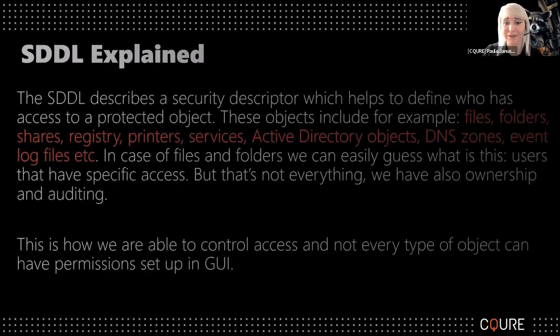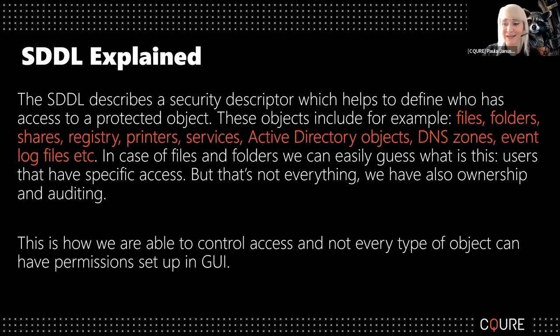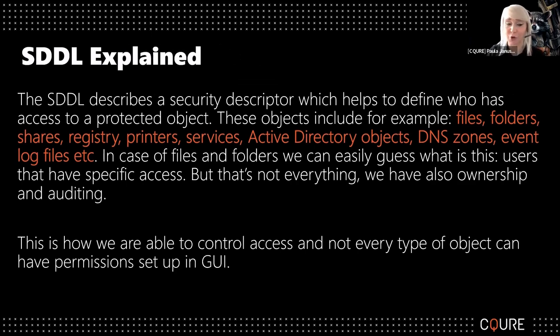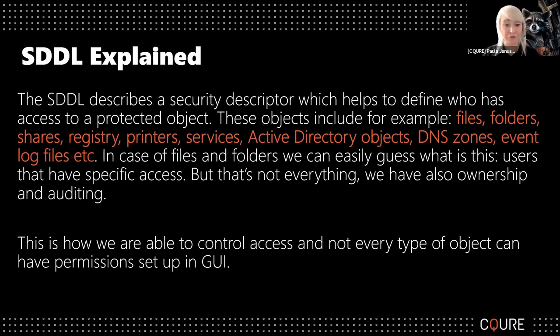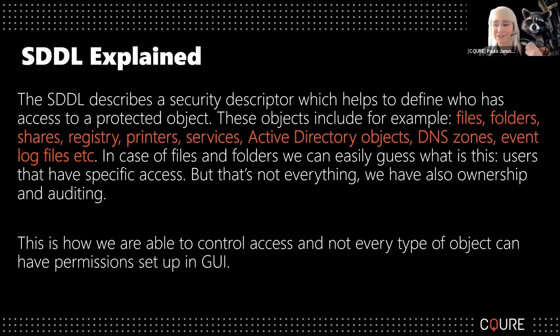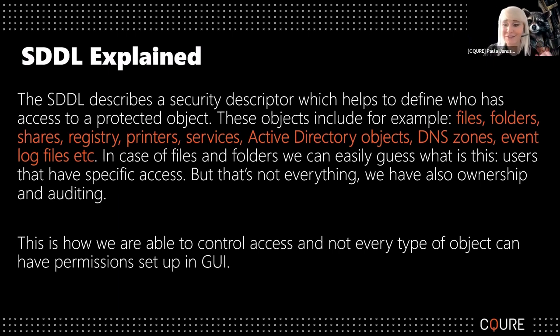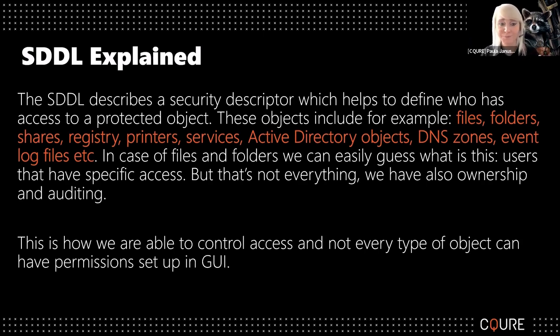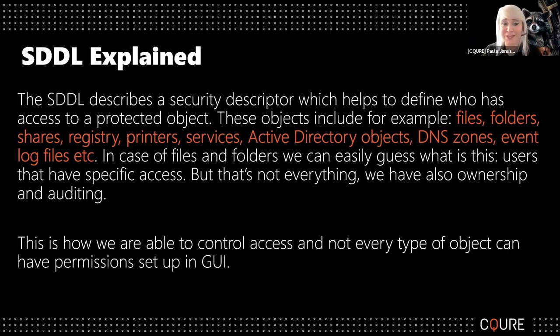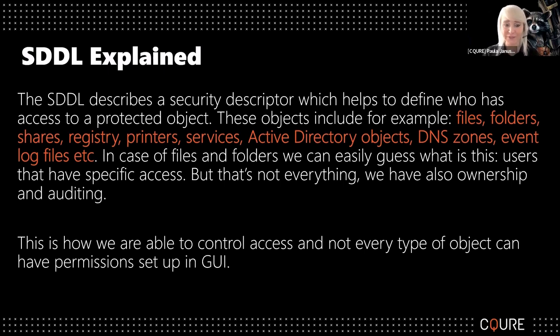A little bit about SDDL before we move forward. This is a language that describes different objects that we can use in Windows operating system. You can see we've got here files, folders, shares in orange, registry, printer services, active directory objects, DNS zones, even log files, and so on.